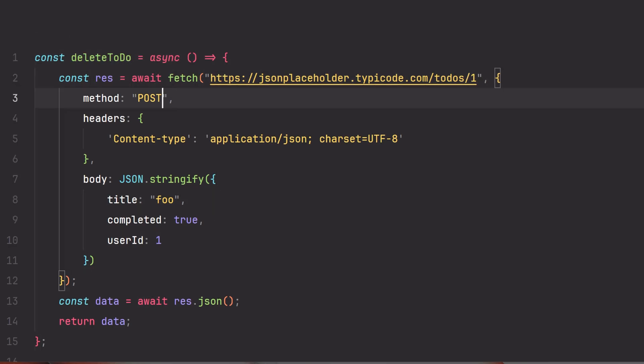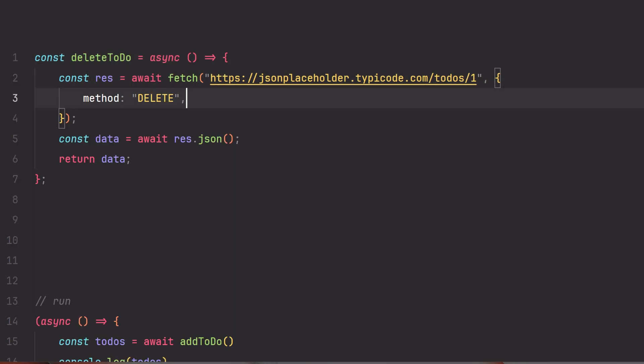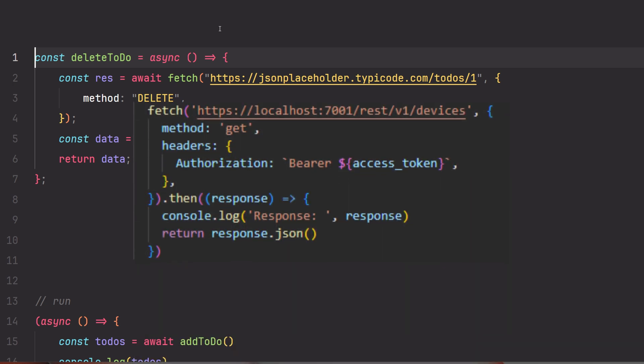And finally, let's delete a to-do using this REST API. Here we'll need to provide the specific to-do, but this particular API lets us do that in the URL here. Your service will likely also require you to include authentication headers, like so.